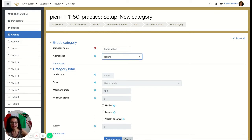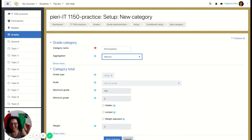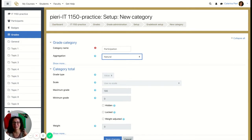'Natural' simply means it is going to sum the grades. So if you have, say, five assignments each worth 100, you're going to have a total of 500 in that category.